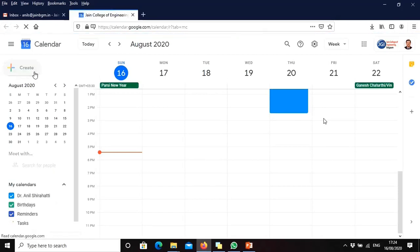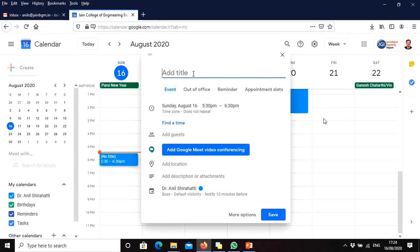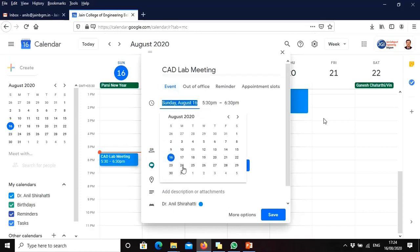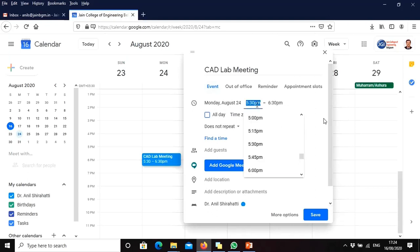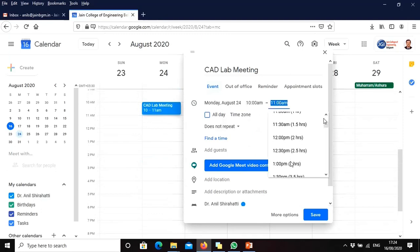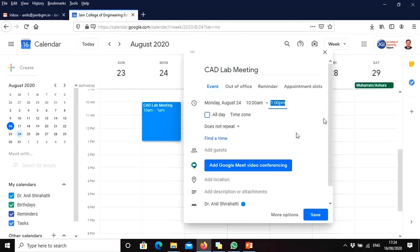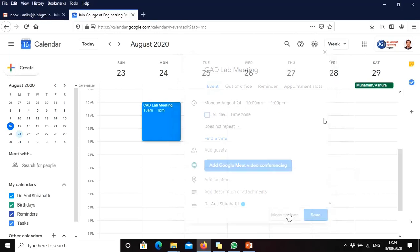Go to Create. You can see this menu. There you have to type the title. In my case, I will type the title as 'CadLab Meeting'. What are the steps? Create, the menu will come, put the CadLab Meeting.